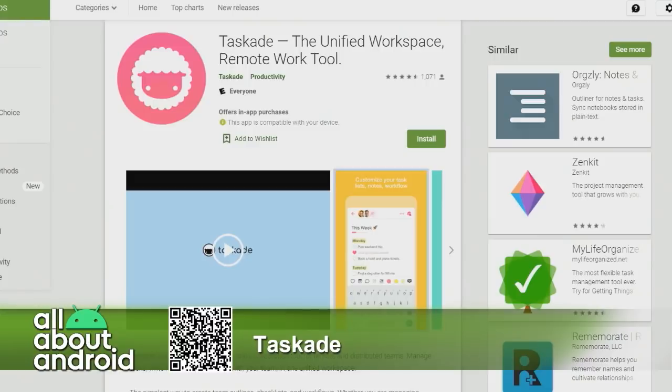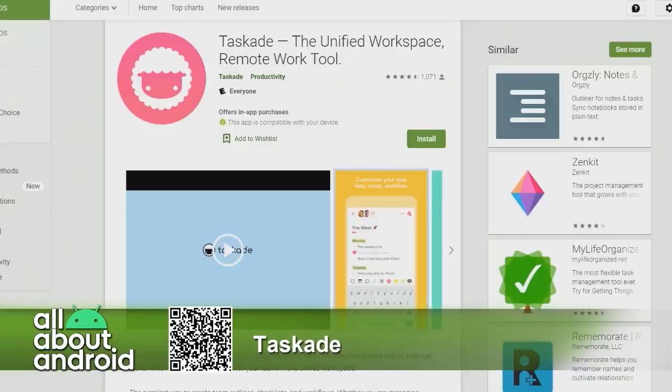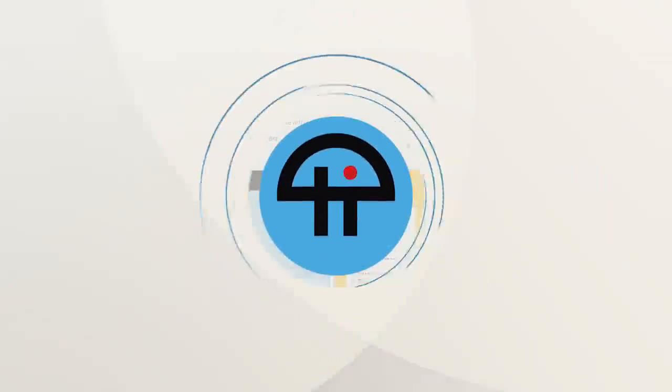Right on. Tascade, the Unified Workspace Remote Work Tool. That is a really good name, actually. It's a good name, yeah. They locked it in. Tascade.